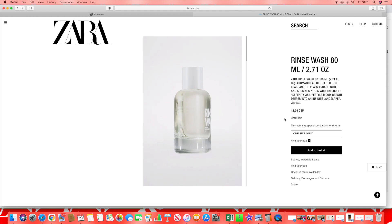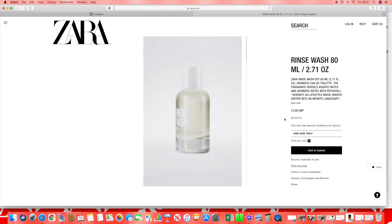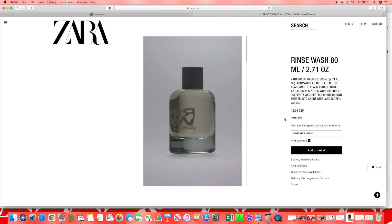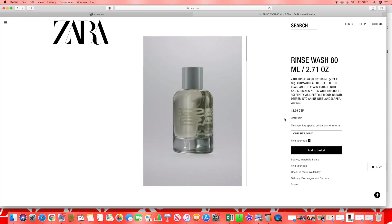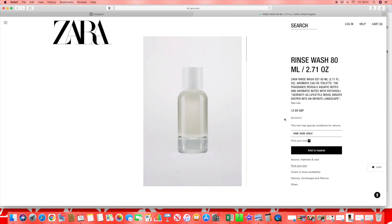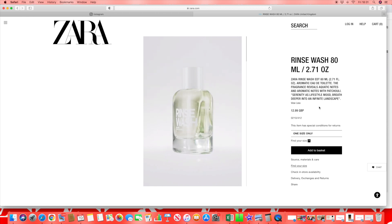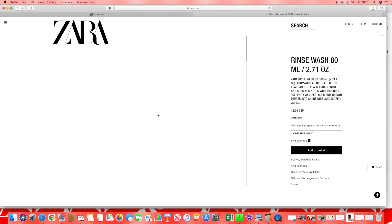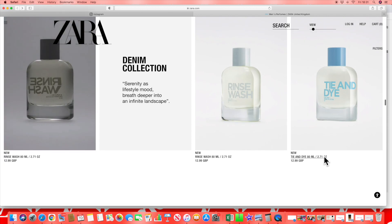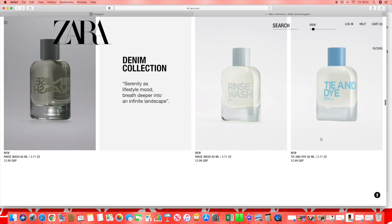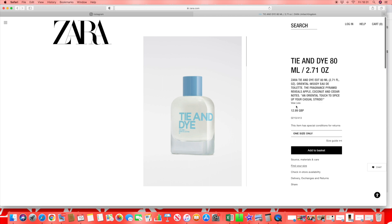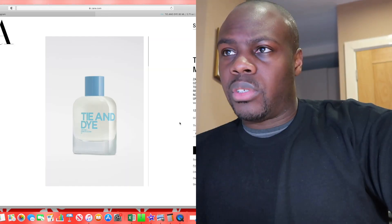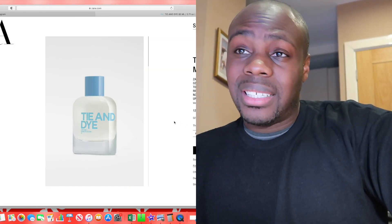These are all my opinion though guys. I've not smelt them yet, but I do like to see the note breakdown before I choose to make any purchases. I'm also a consumer as yourselves. Rinse Wash - that's the same one. Then we got Tie and Dye, let's see what Tie and Dye is.